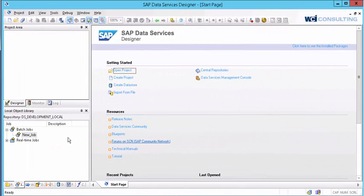Hello everyone. Today we're going to be going over how to create a flat file as a source and or target within data services.